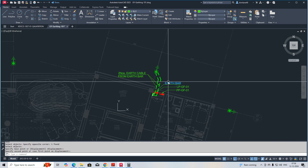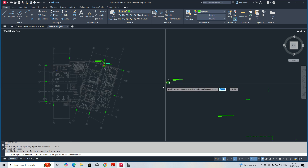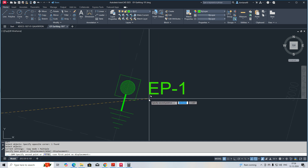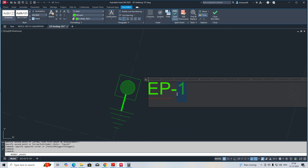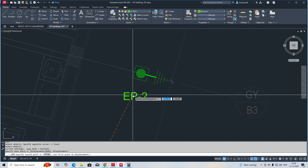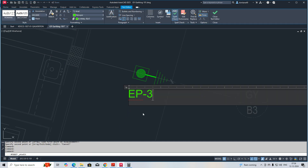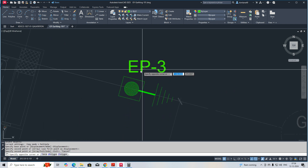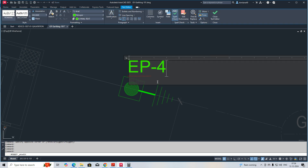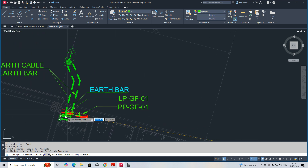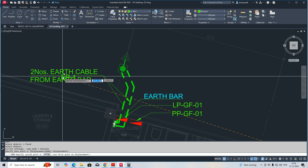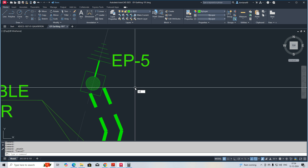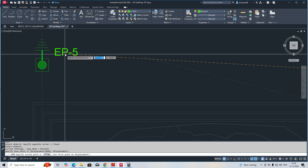We need to give some names to these elements. I will start from here: EP1, Earth Pit One. This one I can give number two, and this one number three. You can place the number wherever required — just move it. This one is number four. This is actually an earth bar with two earth cable connections from it. Here is pit number five, and this one is six.